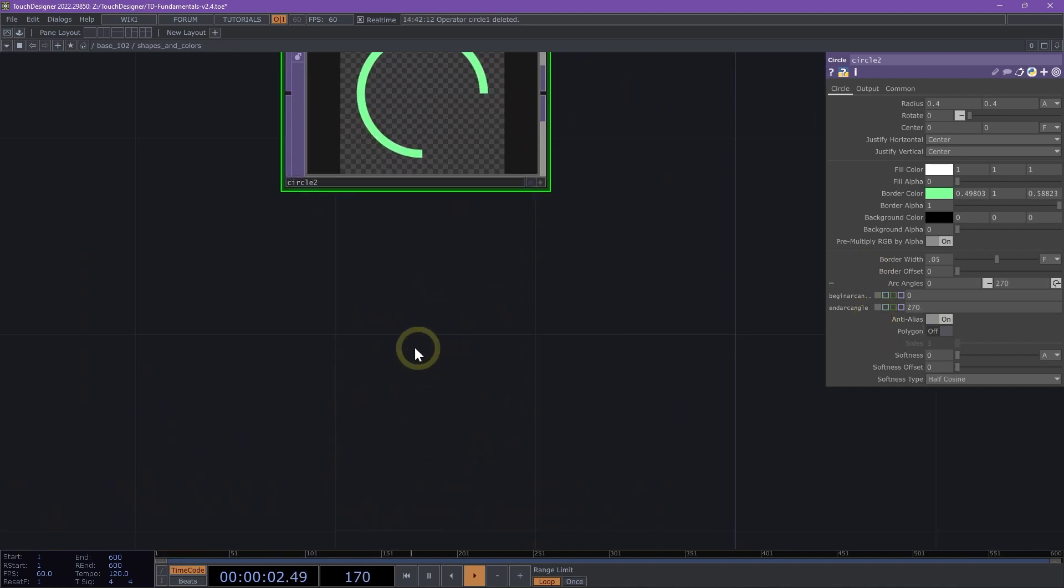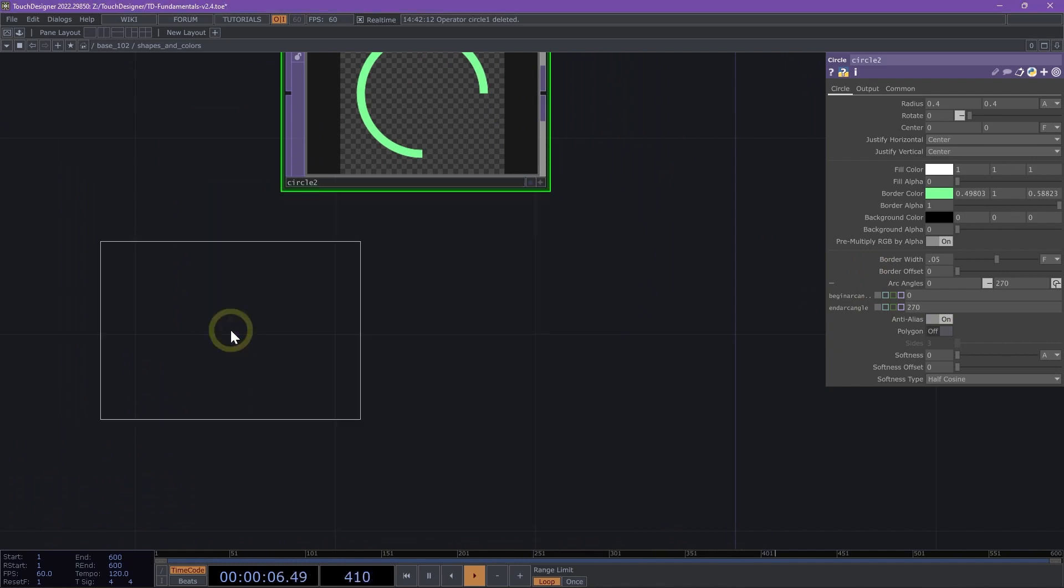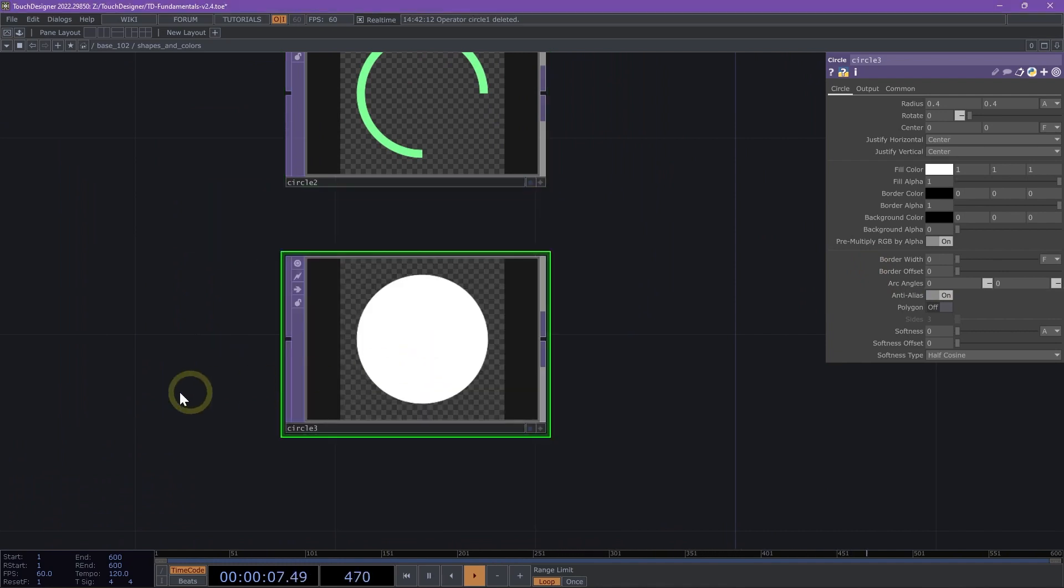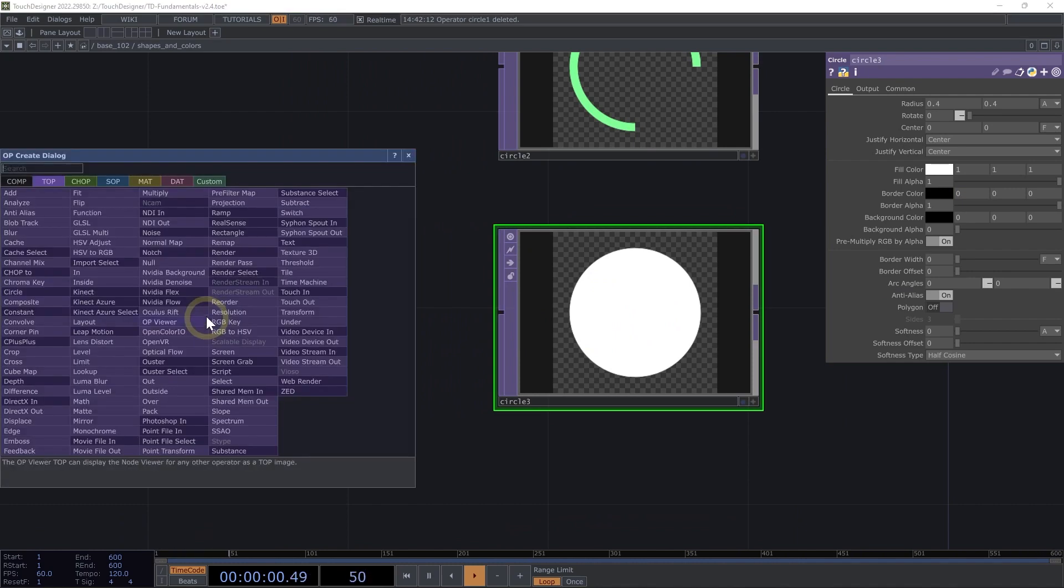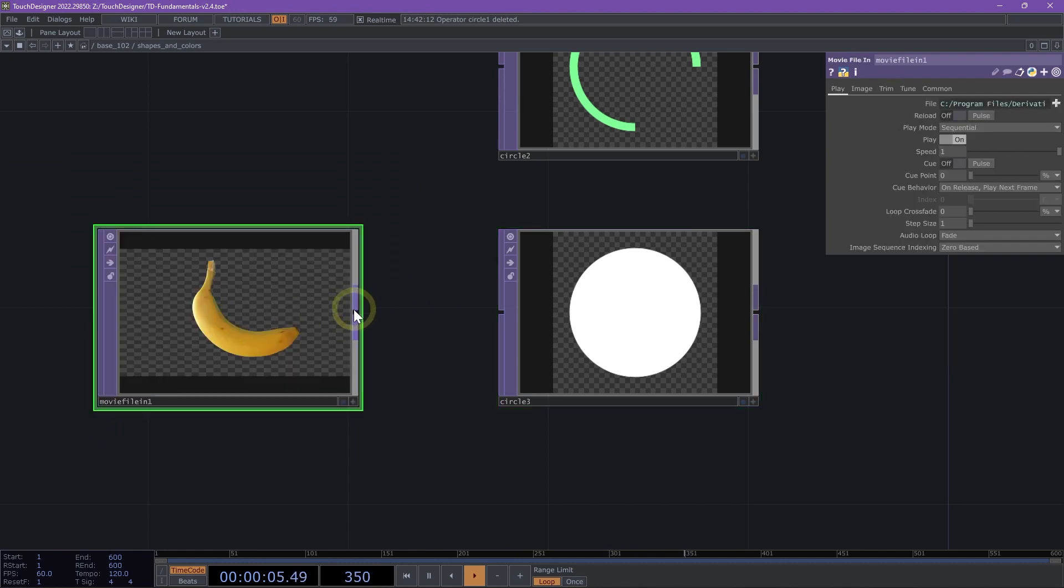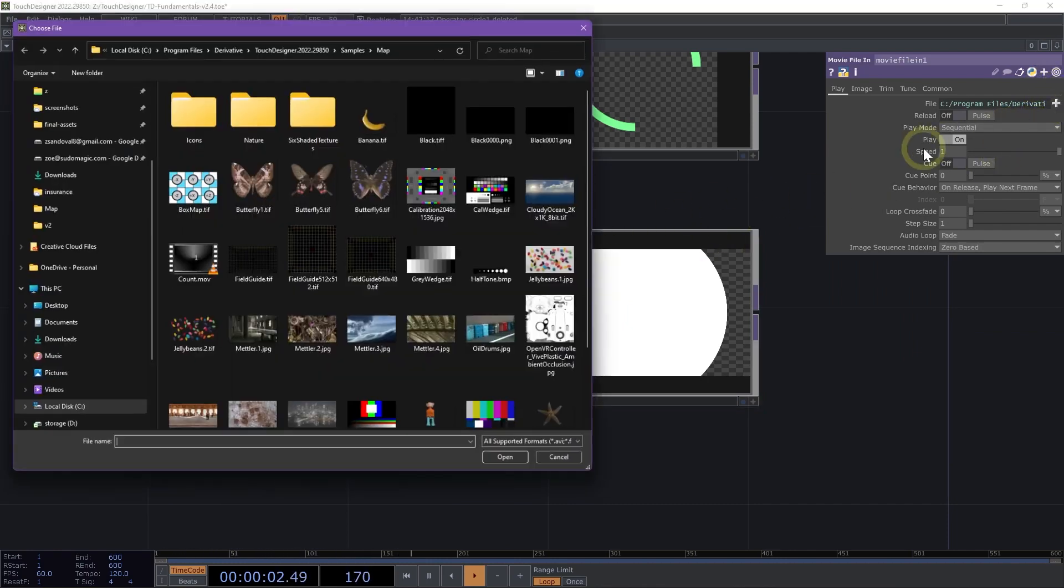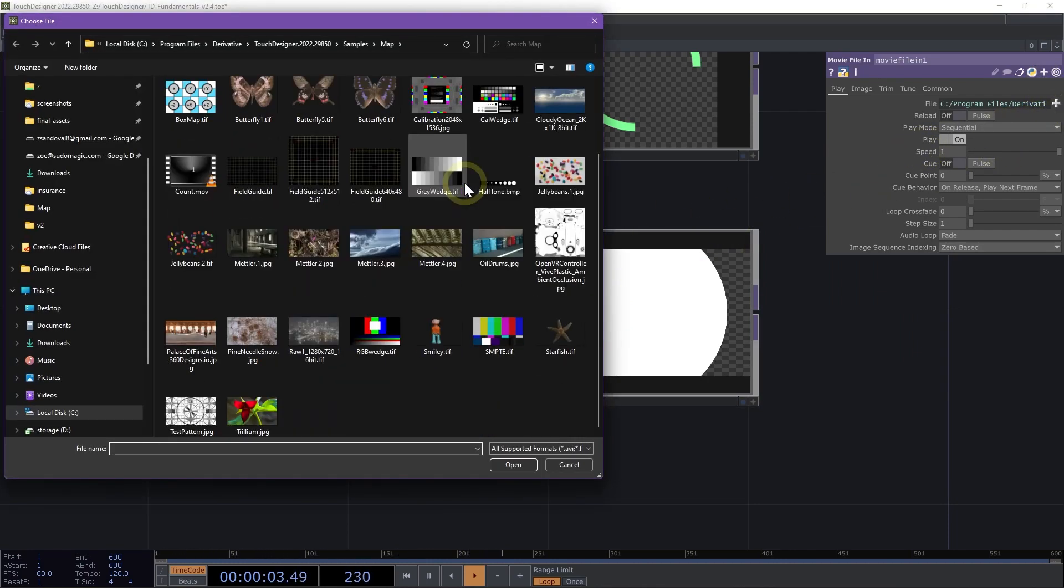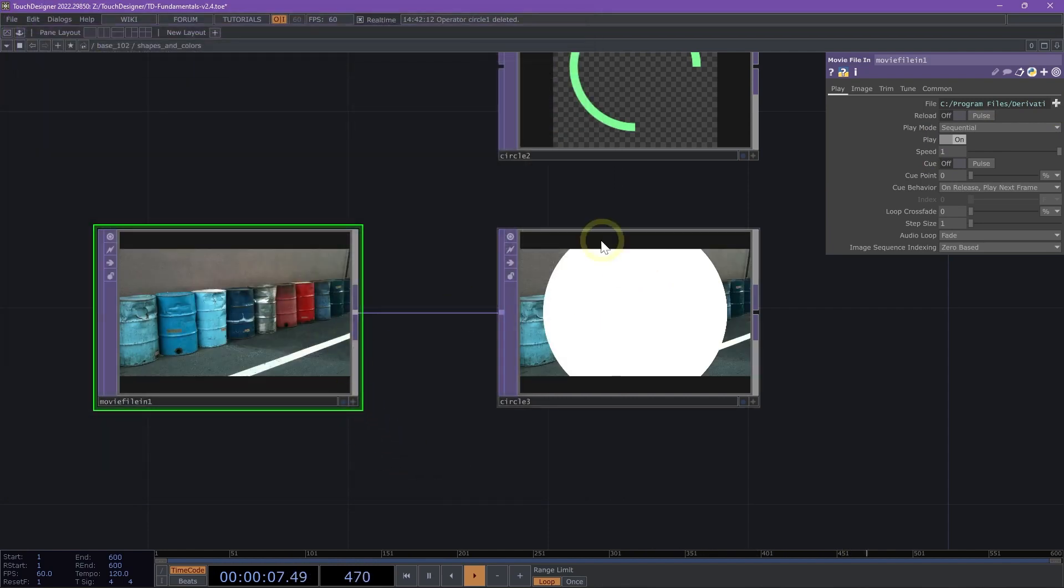The last technique I want to show you is adding one more circle. We are going to use this circle to create a vignette. So we need a Movie File In, drop that in, and bring this connector wire to connect these two TOPs. We are going to change our Movie File In to the oil drums JPEG image.